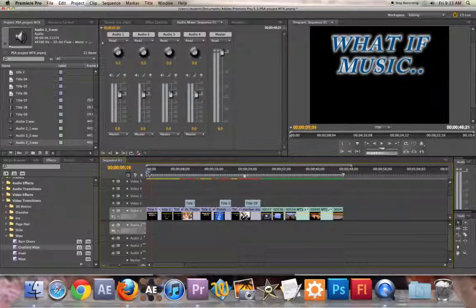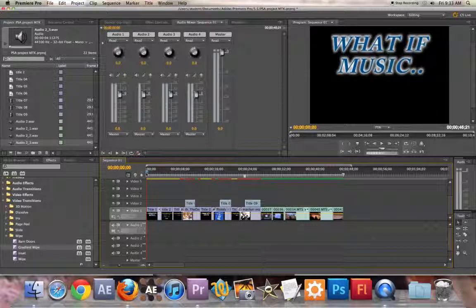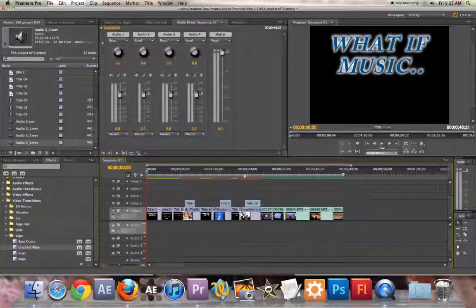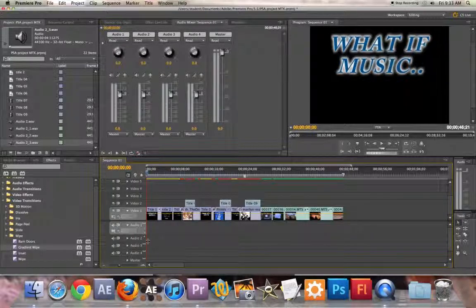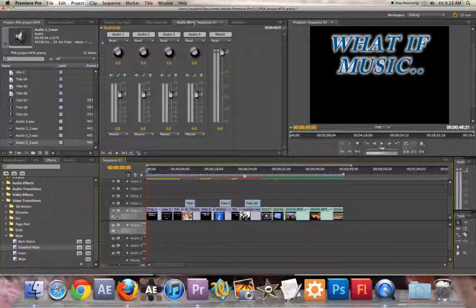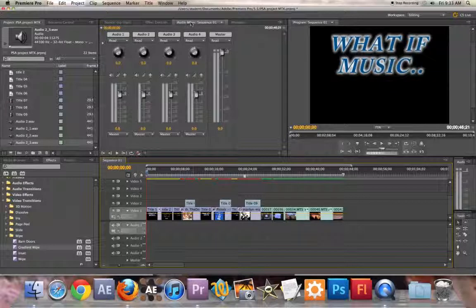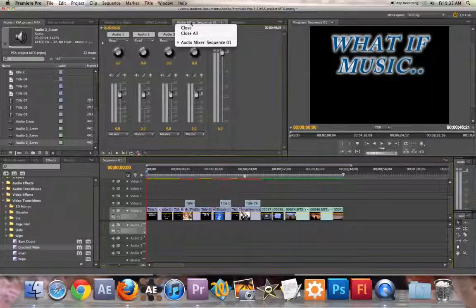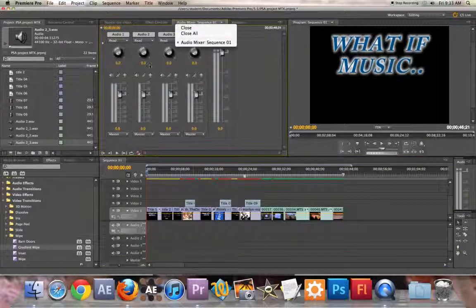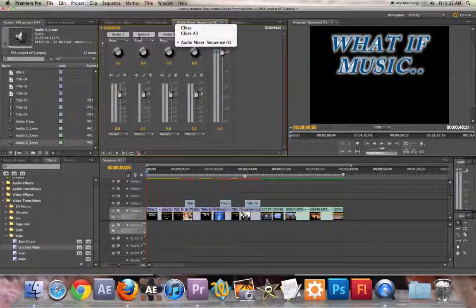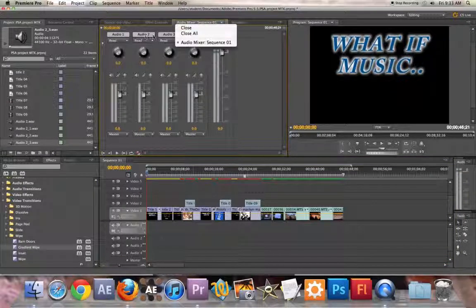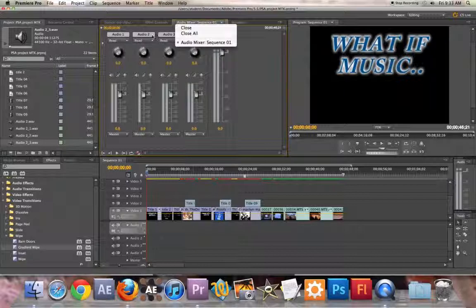We're going to place the playhead where we want to start our recording. So if we want it right at the beginning, we do that. Then we choose the Audio Mixer tab. Go to Audio 2. You can rename it if you like.